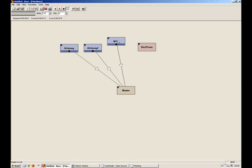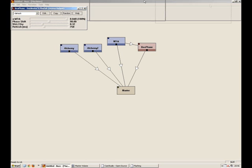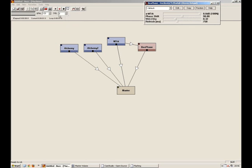Hold down your shift key. Drag and drop into the phaser. Drag and drop into the master. If I double click the phaser, it opens up a window. And you can see that I've got some options here. Wet, dry, refresh, etc. I want it fairly wet. Let me just have a listen to that.